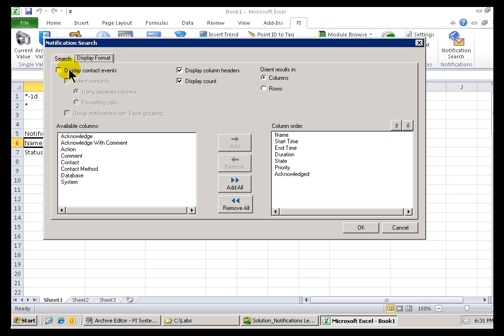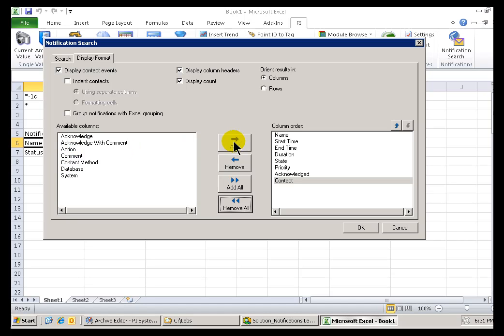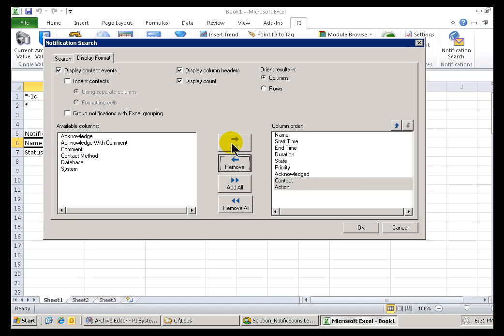Now, for example, if I would like to display those Contact Events, this is how we do it. And you have some choices as you know, display them. Do you indent them or not, etc. If you're going to display those Contact Events, you'd probably want to put the name of the Contact and the actual Action that we're reflecting.